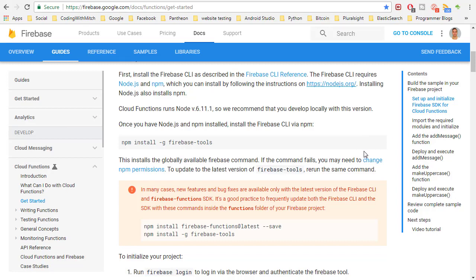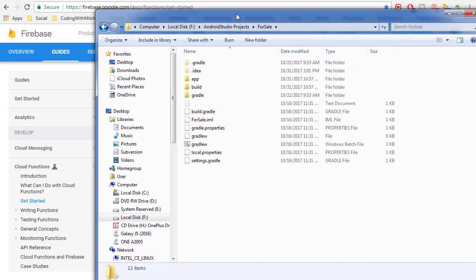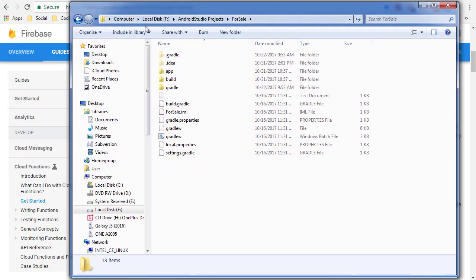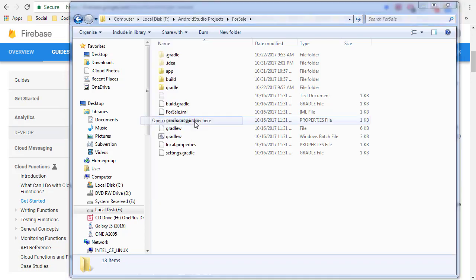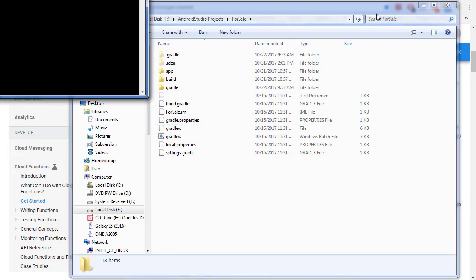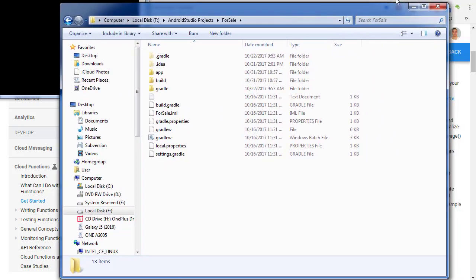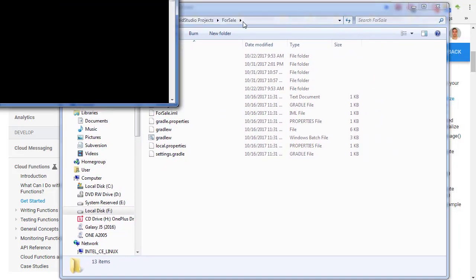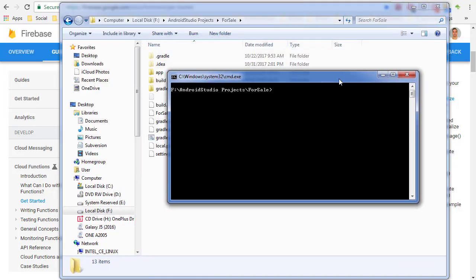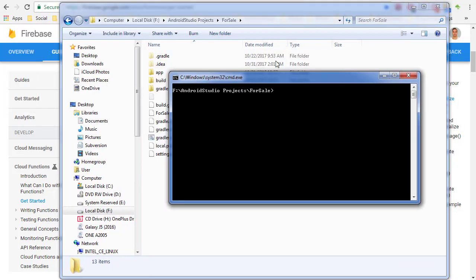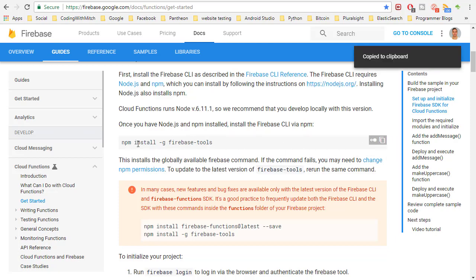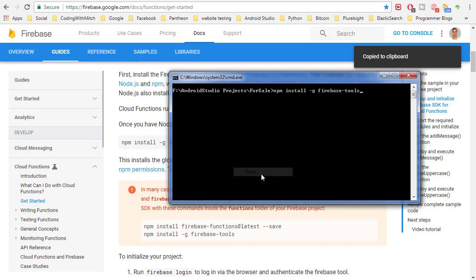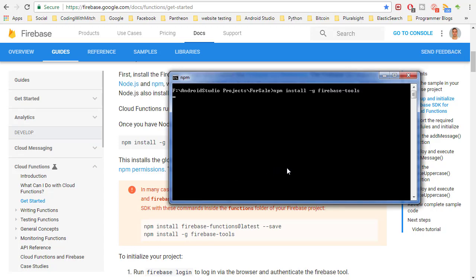After you have Node.js installed you want to navigate to wherever your project is stored on your computer. In my case I have it in F, Android Studio Projects, and then the app is called For Sale. What we want to do is open up a command window here so I'm going to hold down Ctrl and Shift on Windows and right click and go to open command window here. Now we have a command window opened and so we just want to follow the instructions. The first line is npm install -g firebase-tools. So let's do that, I'm just going to paste it in.